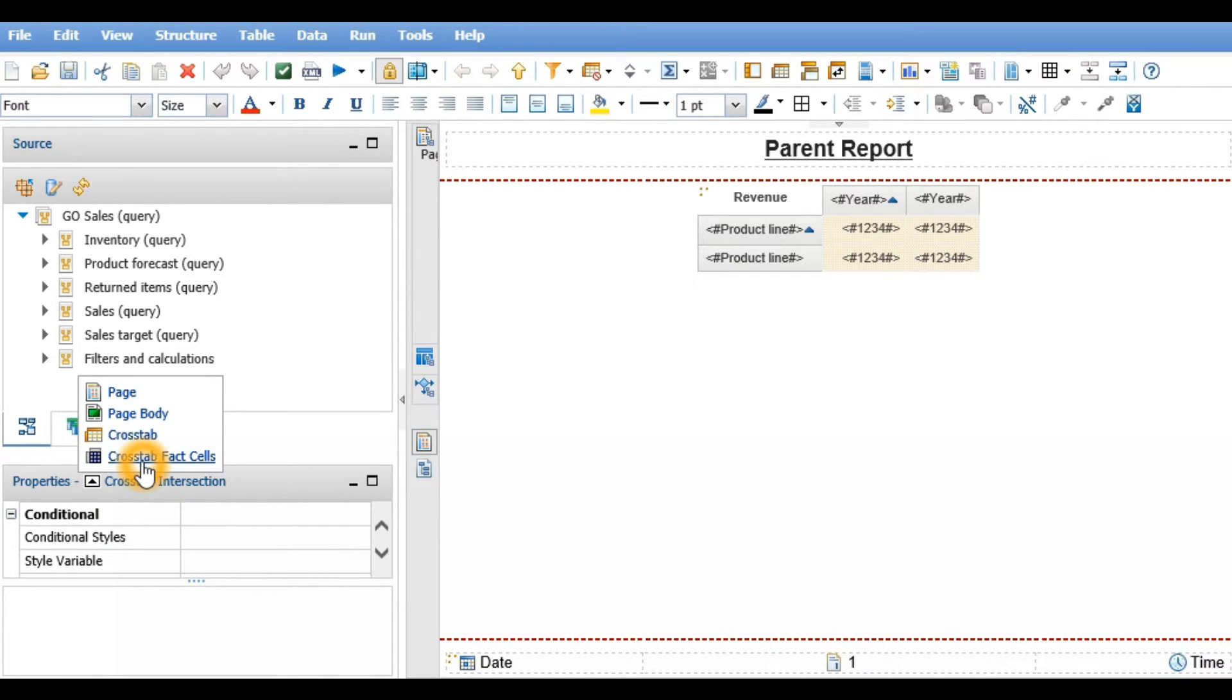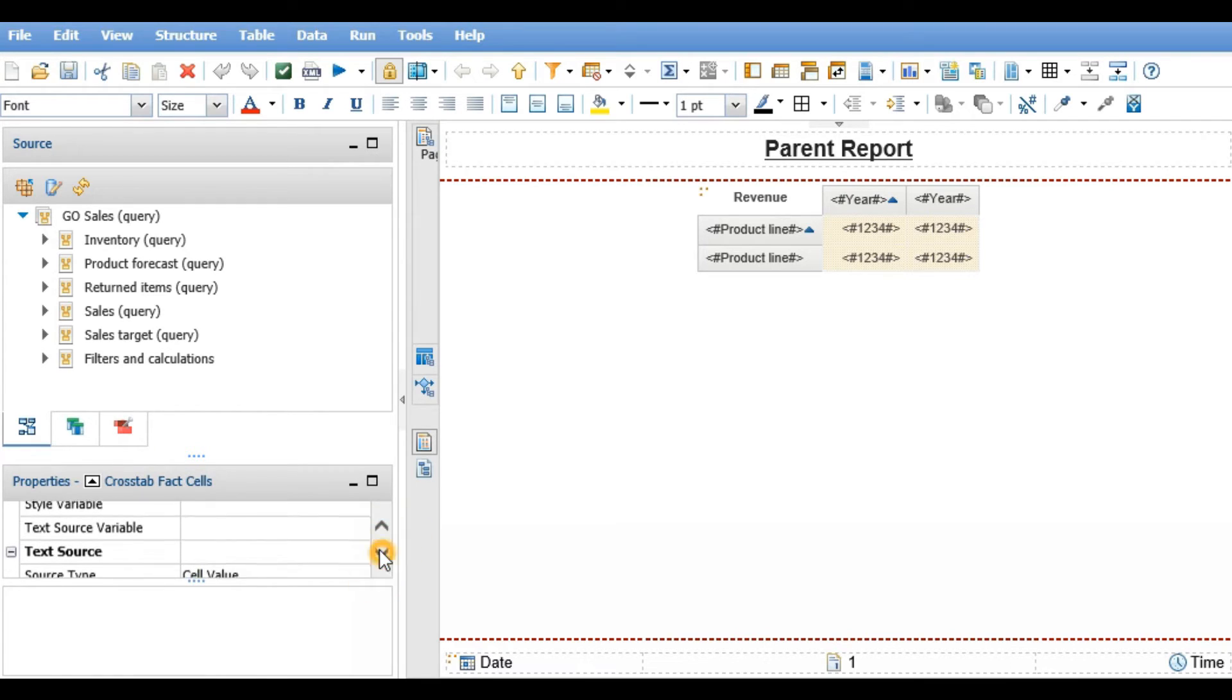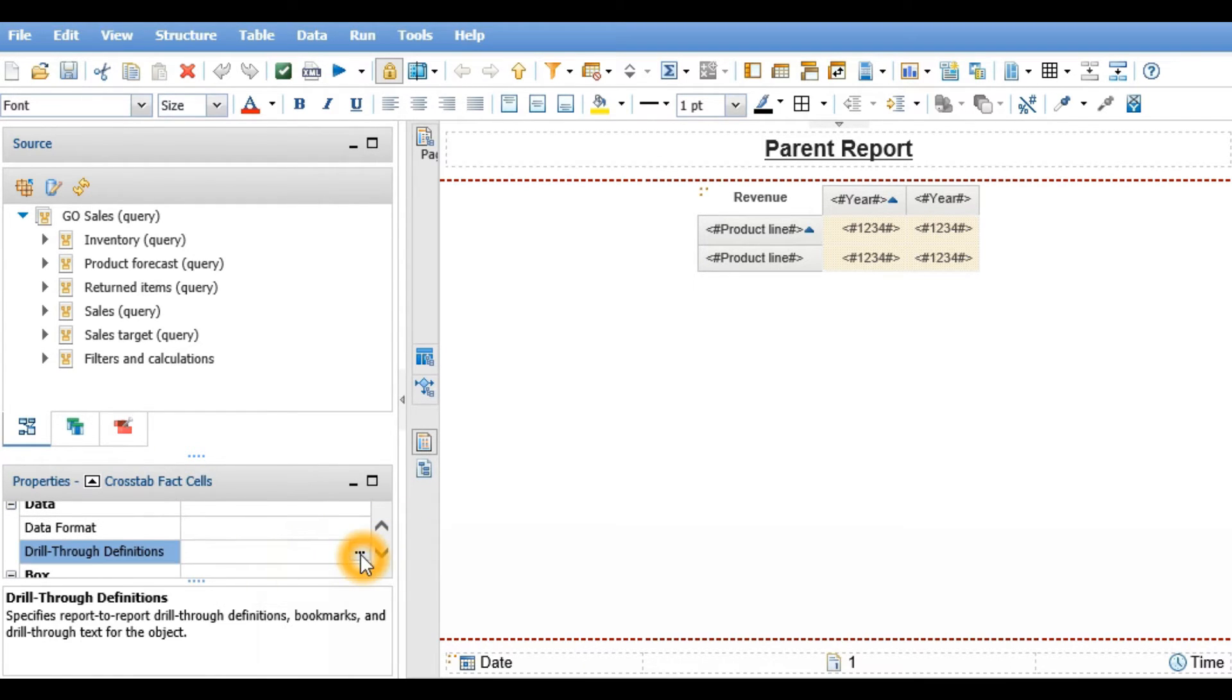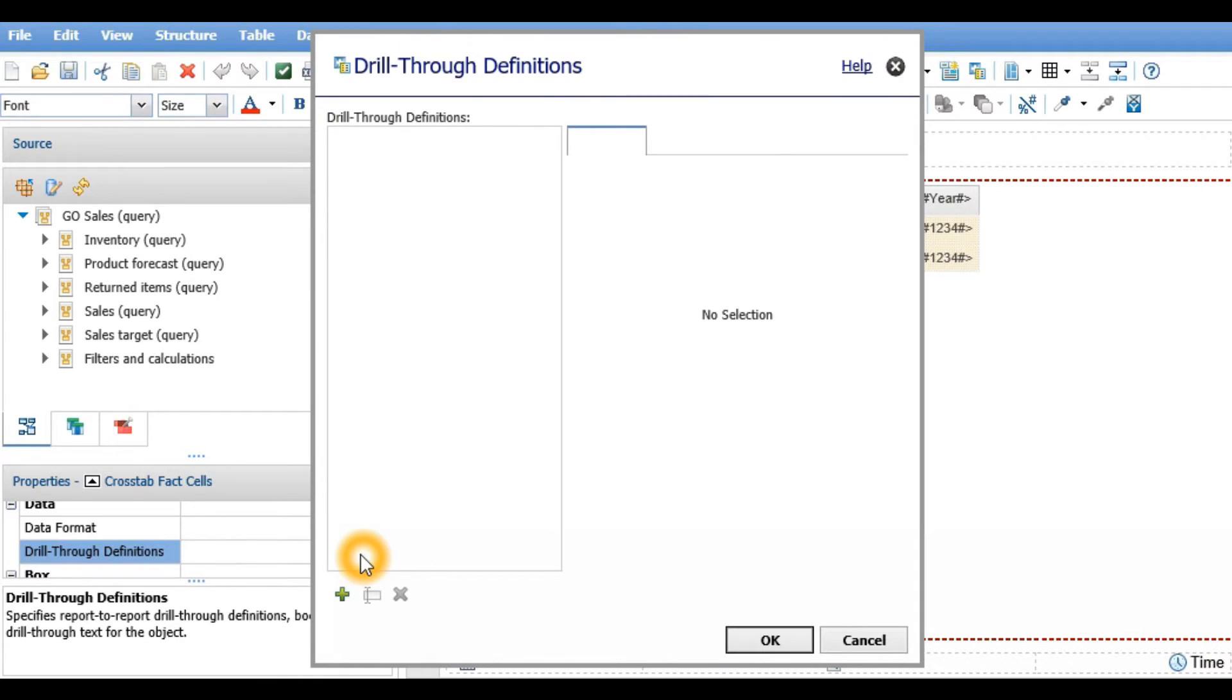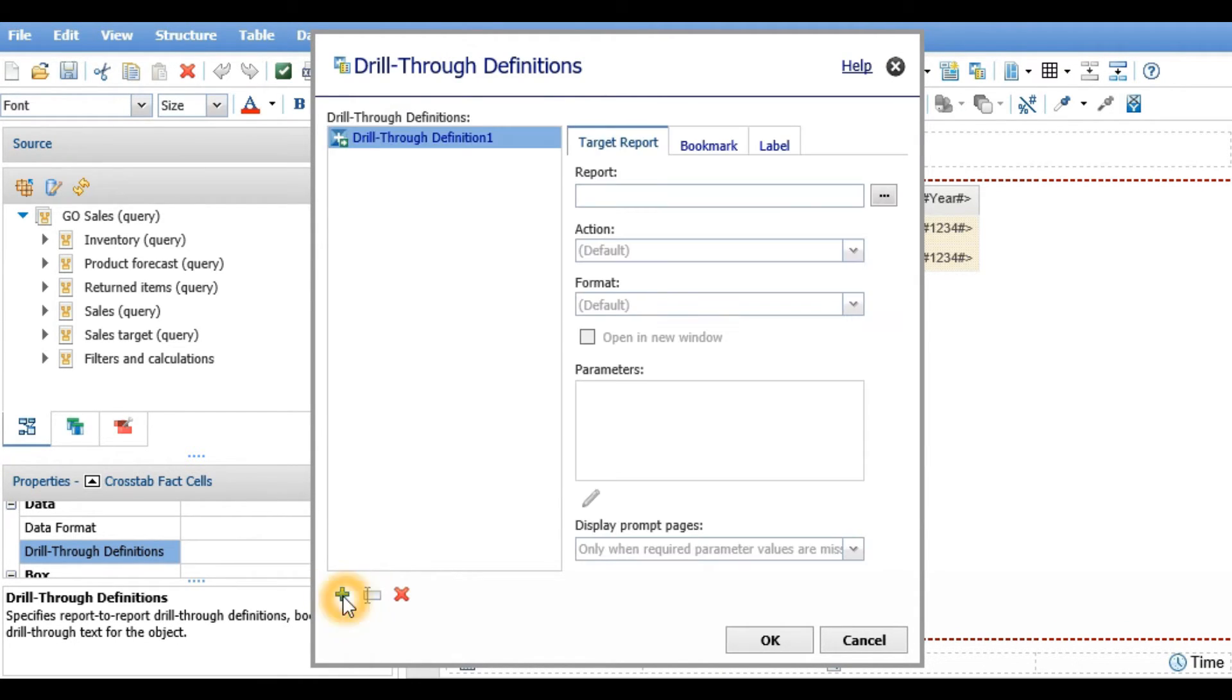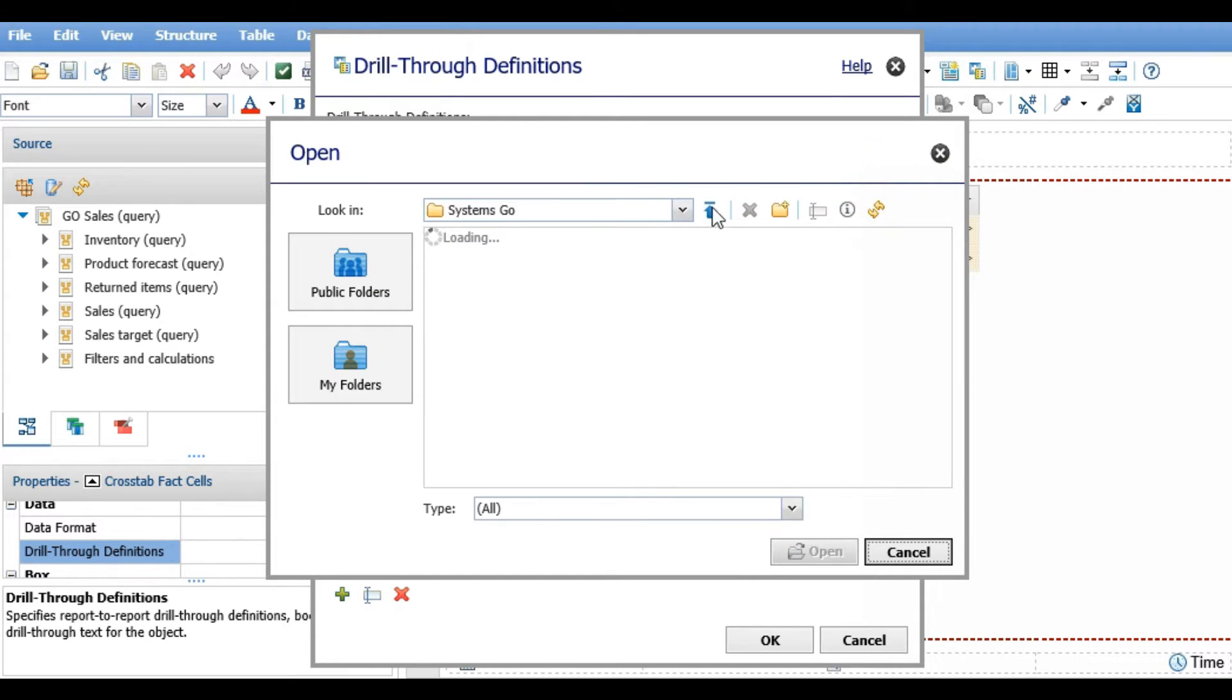Next, I will navigate to drill through definitions, click on the plus sign to create a new drill through definition, and select our child report.